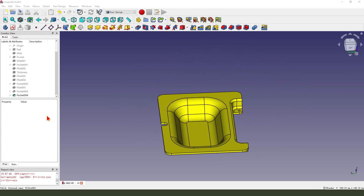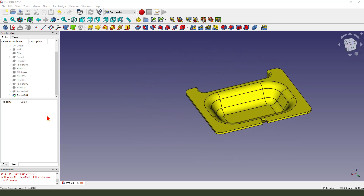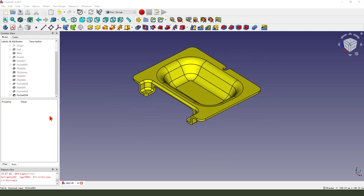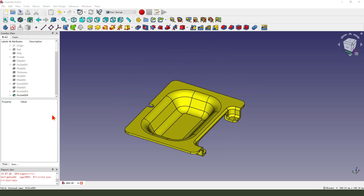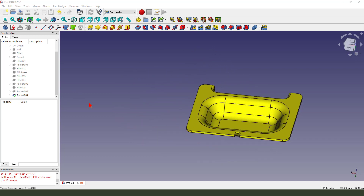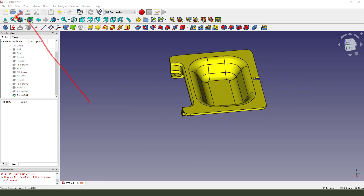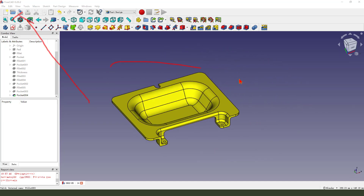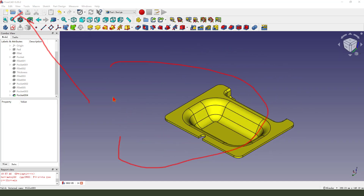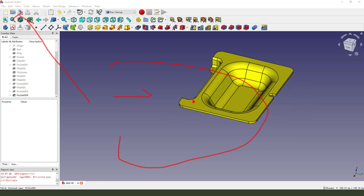Hi everyone, welcome to my channel. Today we create a lid model in FreeCAD. You can see the lid model on the screen.